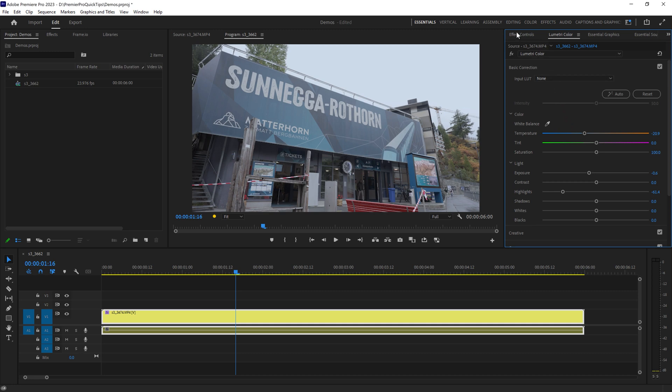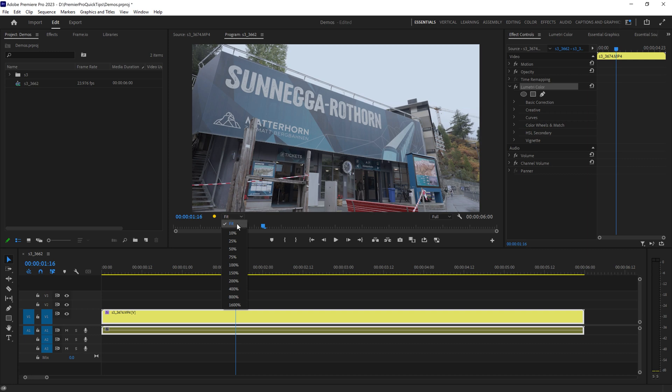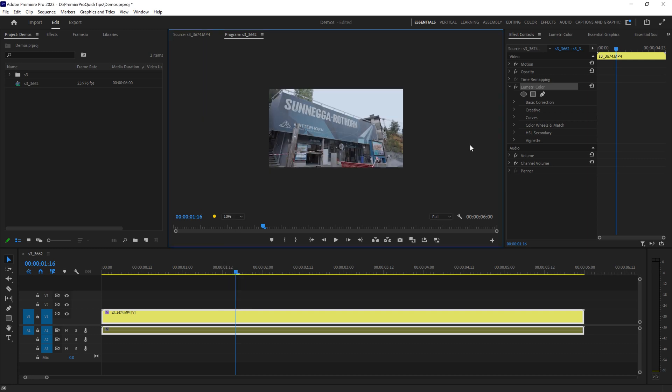So come to effect controls, find the Lumetri Color effect that we just added and we're going to use this pen tool to create a mask. Before I do that I'm just going to zoom out here just to make it easier to draw the mask.